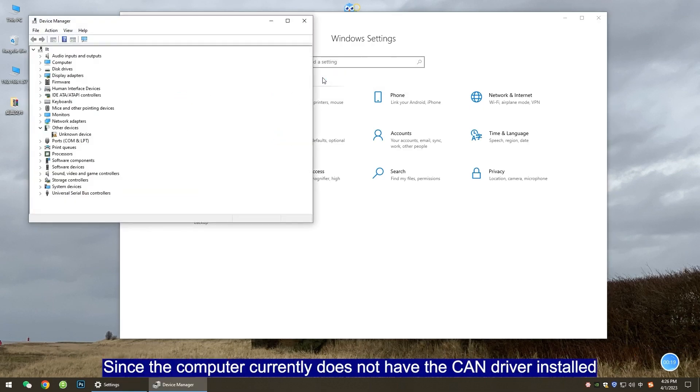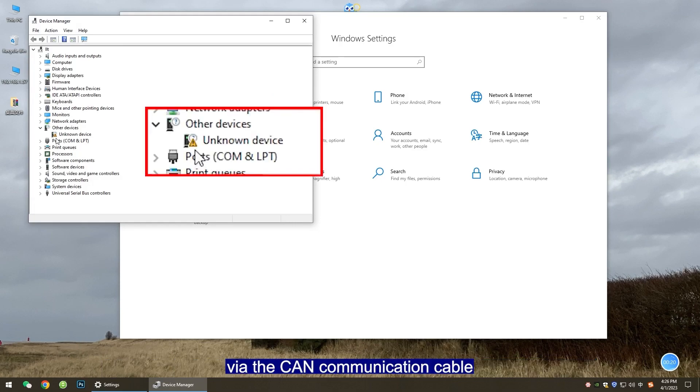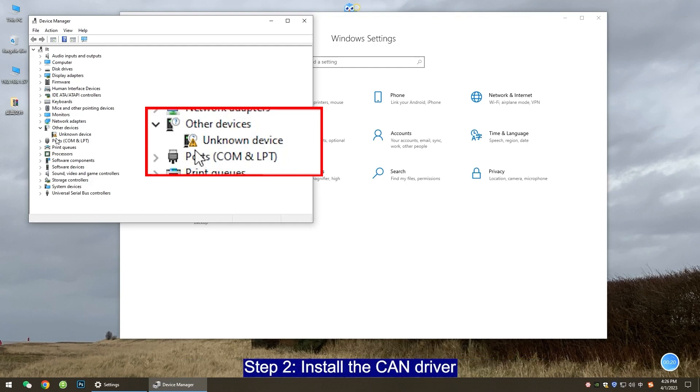Since the computer currently does not have the CAN driver installed, when the BMS and the computer are connected via the CAN communication cable, the device manager will display an unknown device.